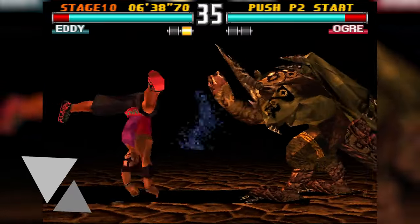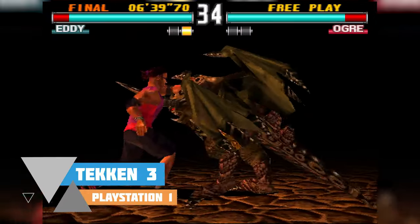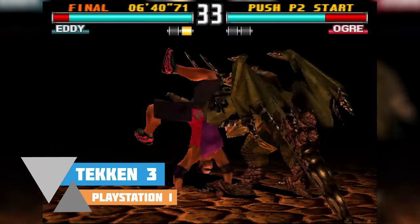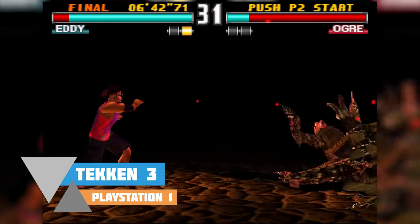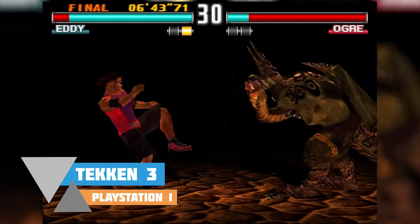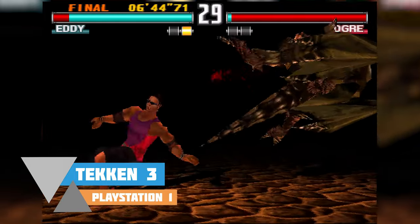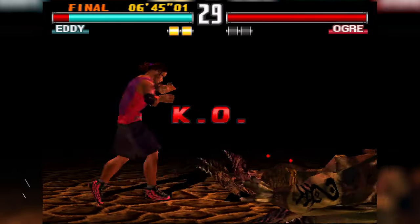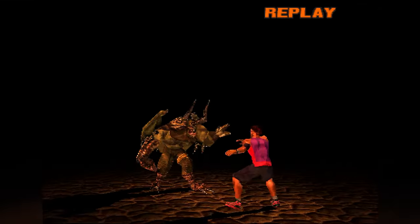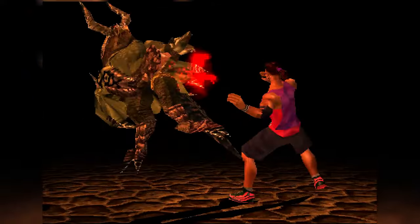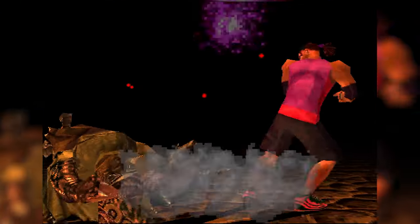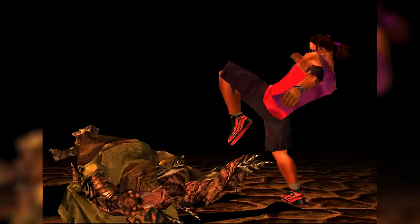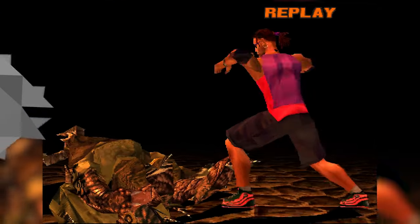Hey guys, my name is Scoby and welcome back to another video. In today's video I'm going to be showing you how to play PlayStation 1 games on your PC. This is going to be a nice quick and easy tutorial. I'm going to be showing you step by step how to do everything, so let's jump right into this.